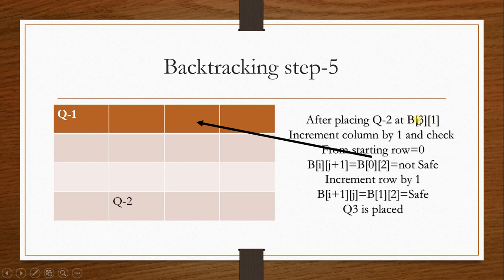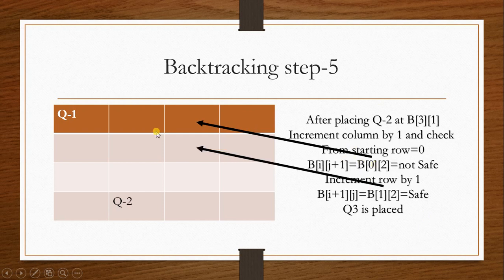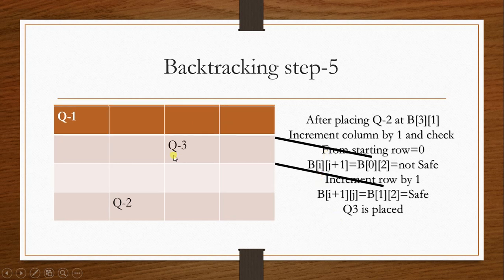In the next column, row 3 refers to row and 1 refers to column, incremented to column 2. B[0][2] is an unsafe position, so the row is incremented by 1, which refers to a safe location. Queen number 3 is placed there.